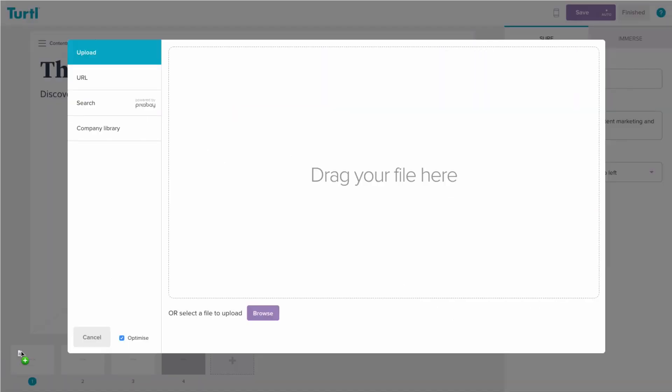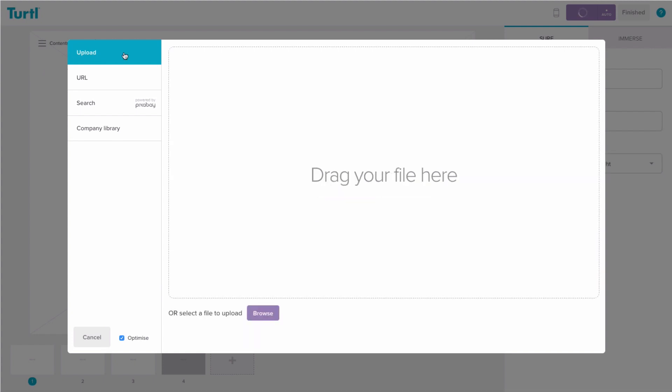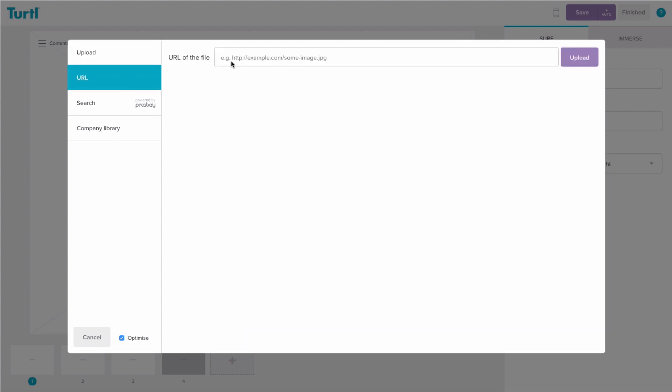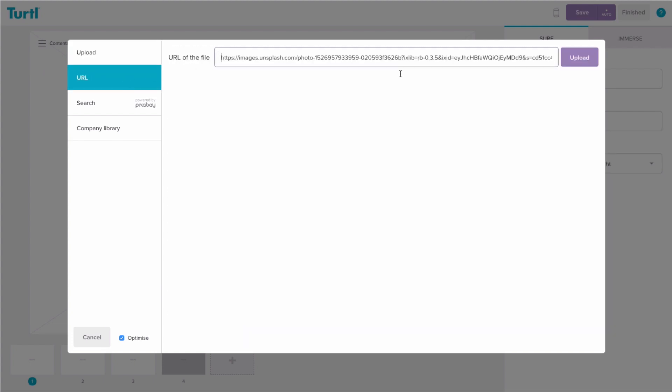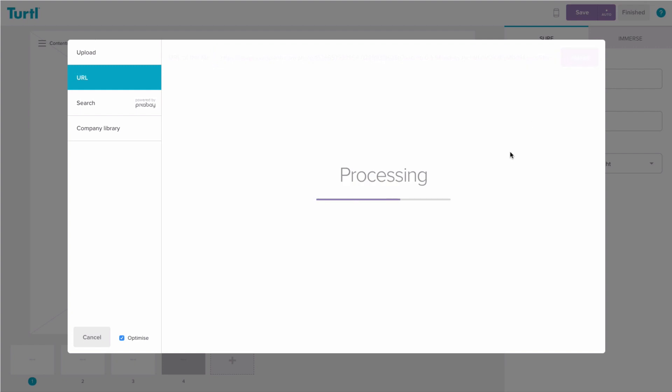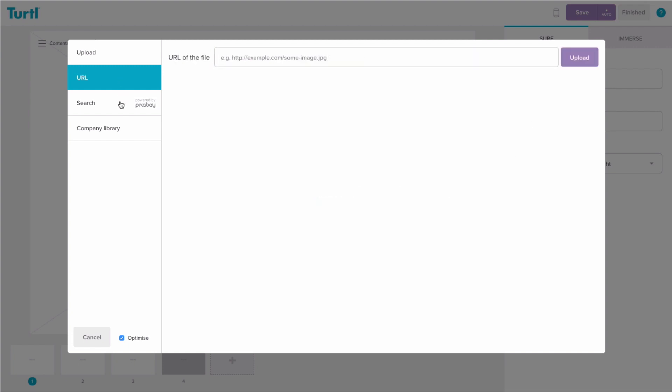You can choose to upload images direct from your computer, copy and paste a URL, or search an image bank of over 9 million rights-free images.